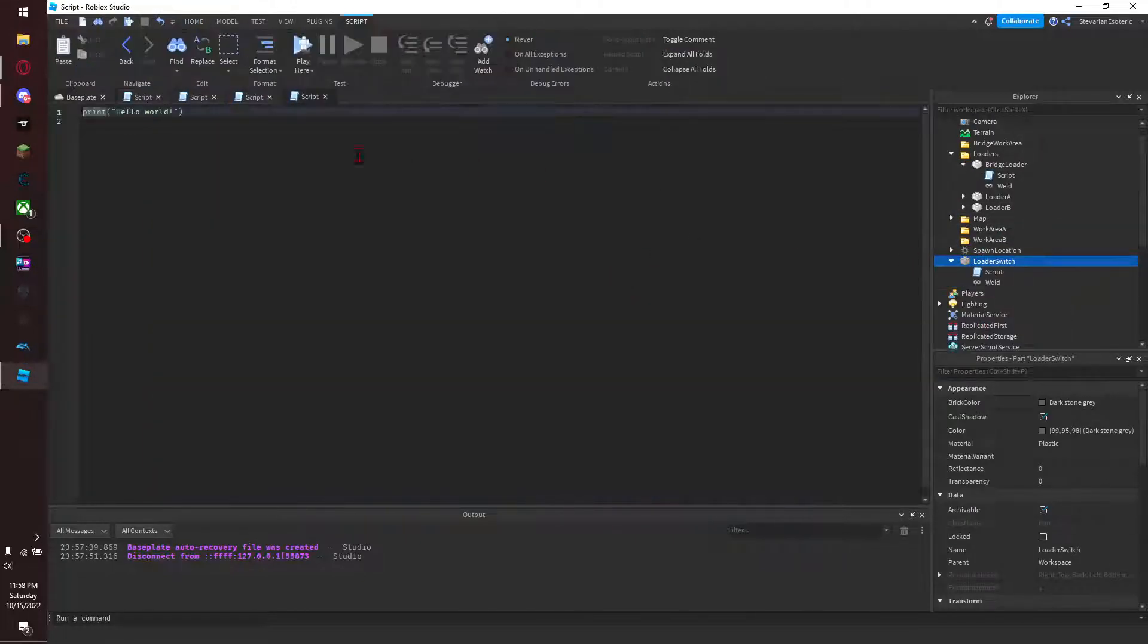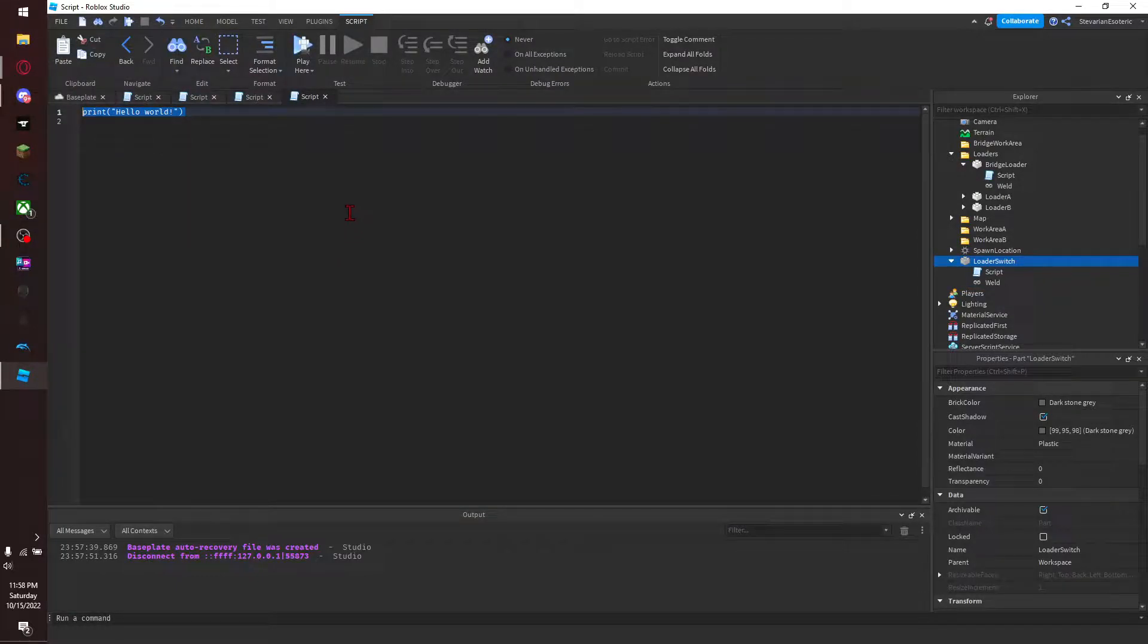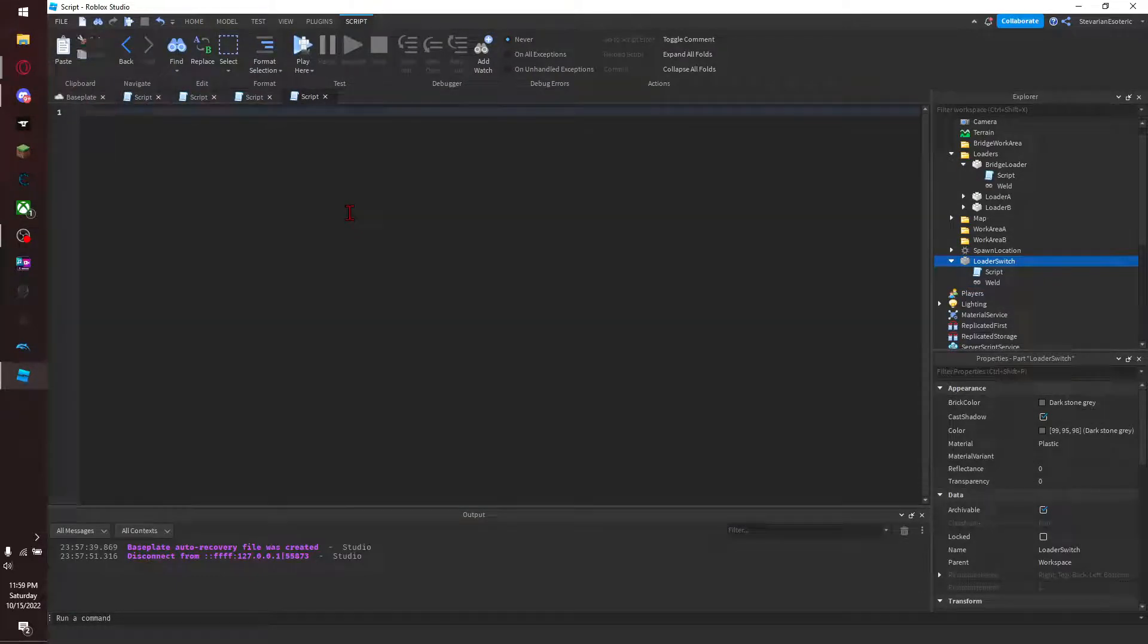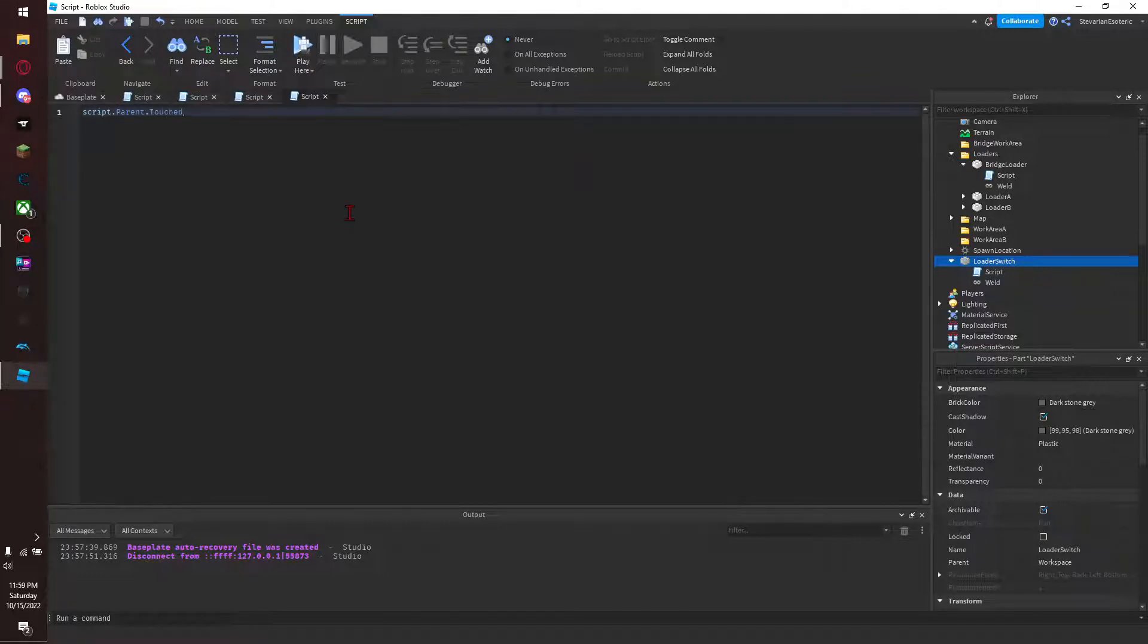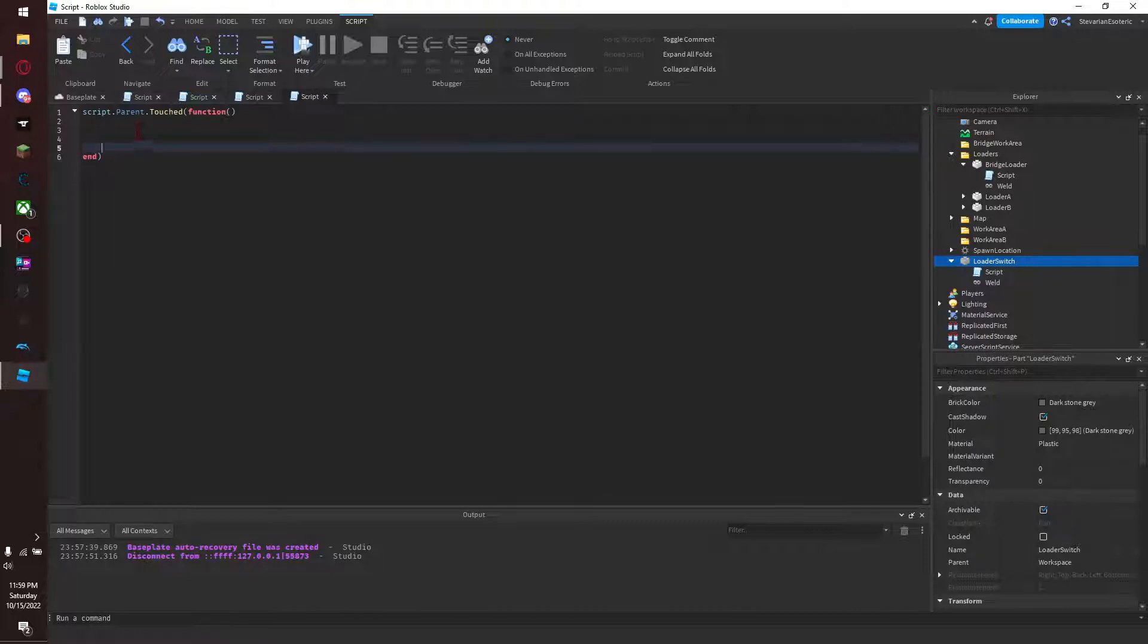Then what we do here is you go to your switch block, you add a script to it and you name this script. And then you go into the script here, you delete that and you type out script.parent.touched function.